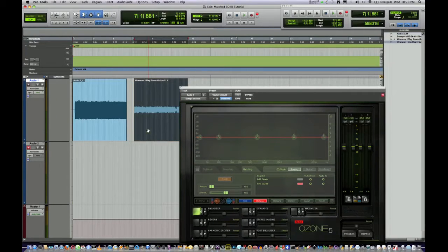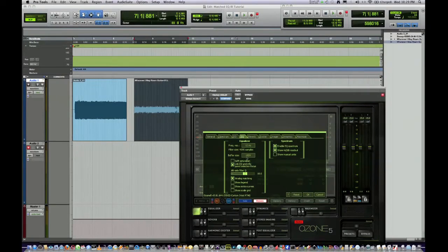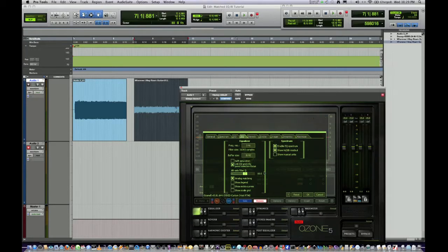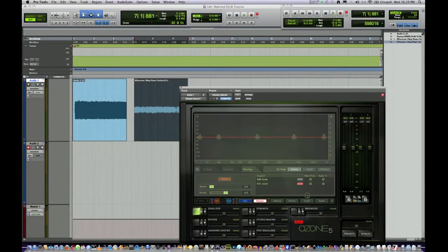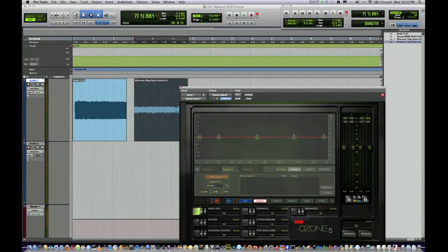The level difference I'm told doesn't really matter. We're going to go over to Snapshots. I should also mention under Options, you're going to want the filter or frequency resolution to be 3, so the filter size is 16383. You want your buffer size to be 8192. And your snapshot time: Infinite. So we're going to start capture and then playback Wherever I May Roam first.